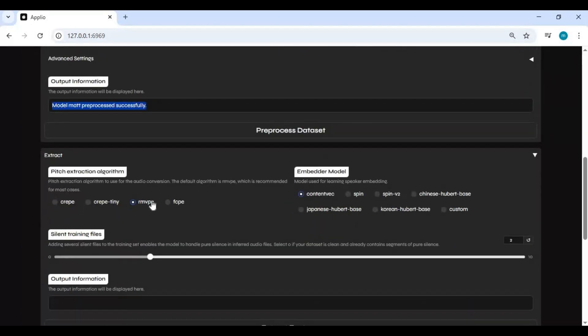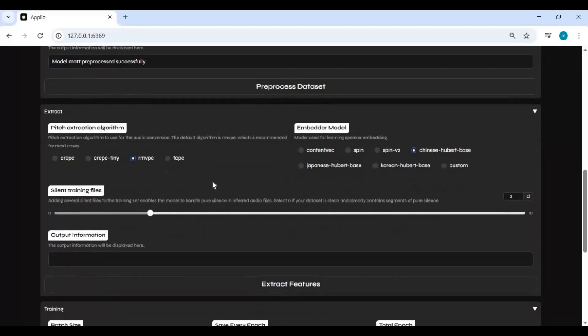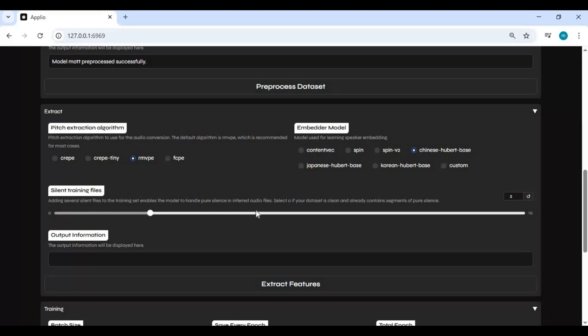Leave this default and choose Chinese Hubert base model. Choose silent training files to zero. After done with all settings, click on extract features.